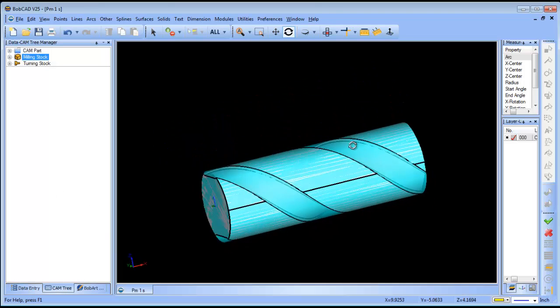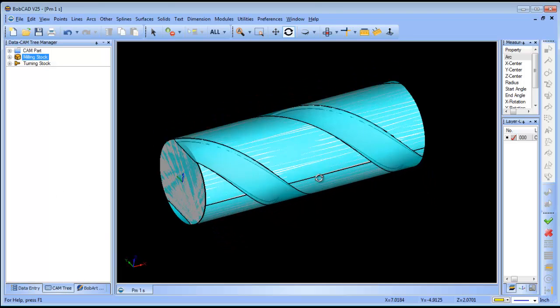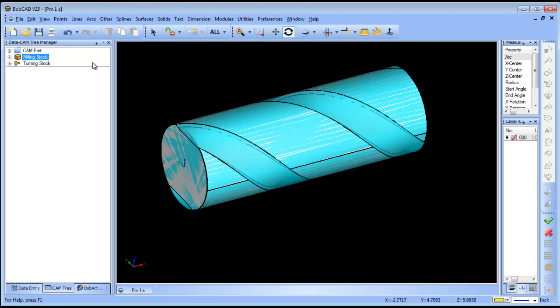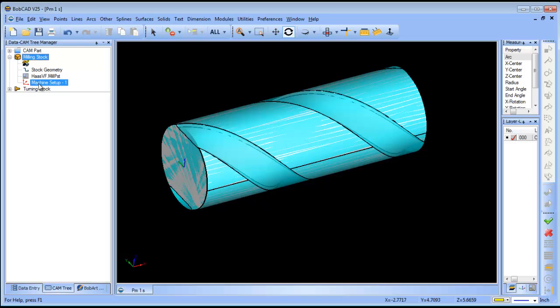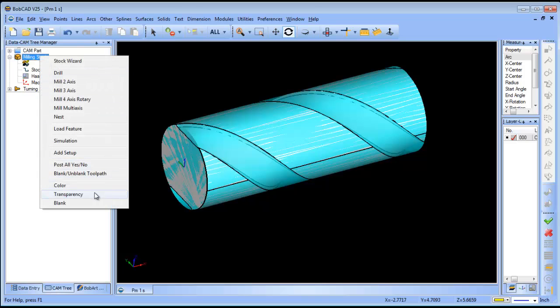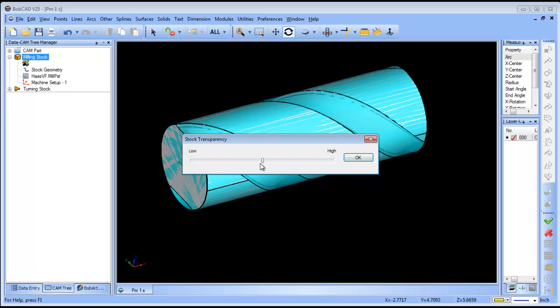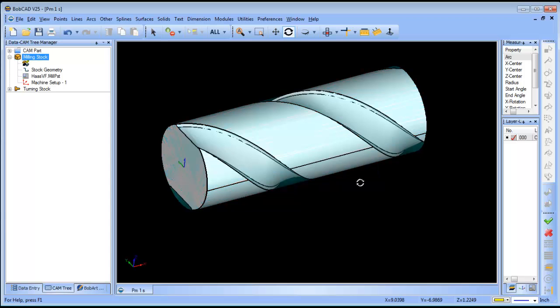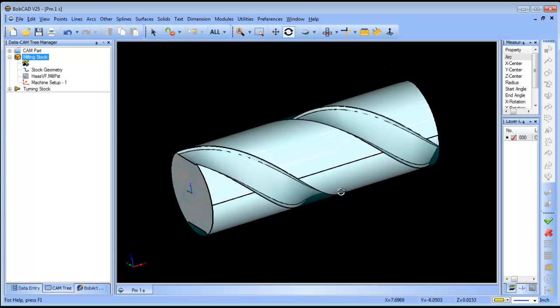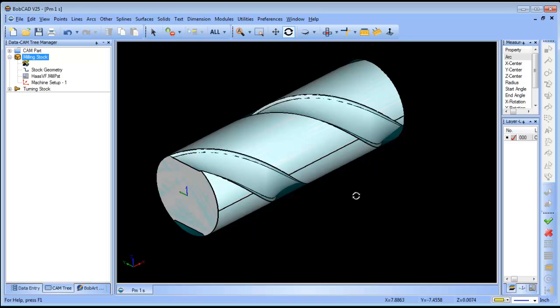Alright, we've got our part set up now. At first I was going to show how to do this with an unwrapping and four-axis wrapping routine, but I found that the multi-axis strategy morph between two curves is a little bit easier to program.